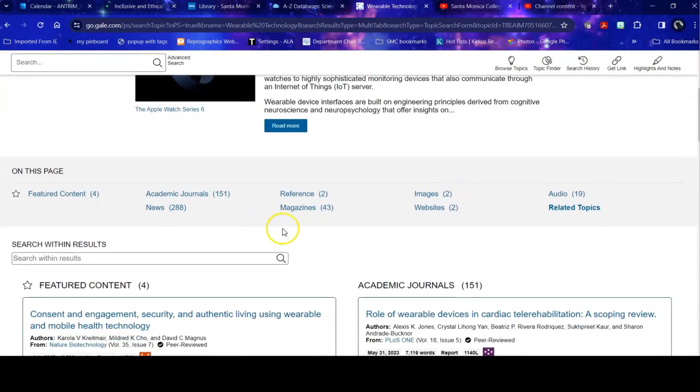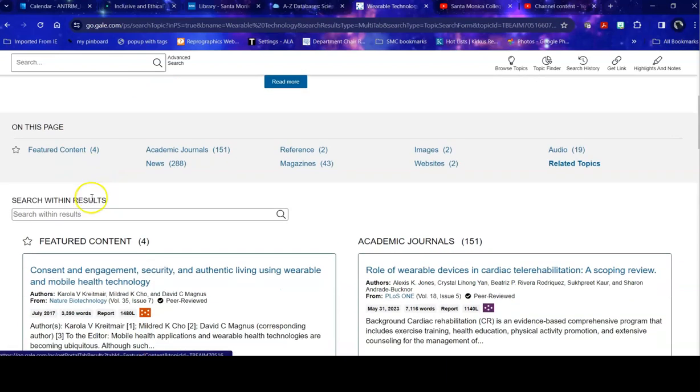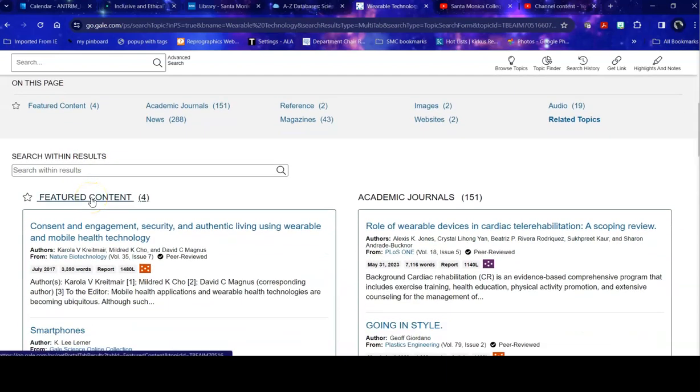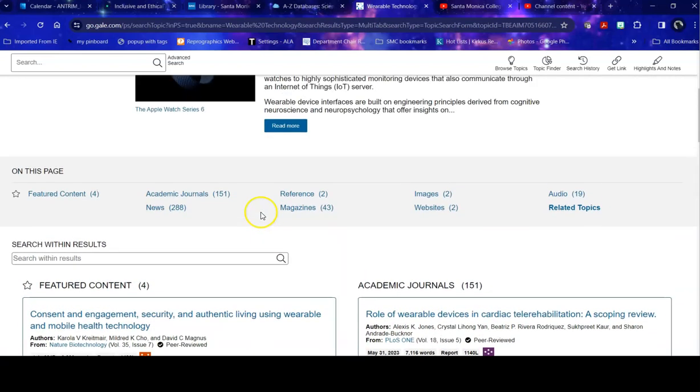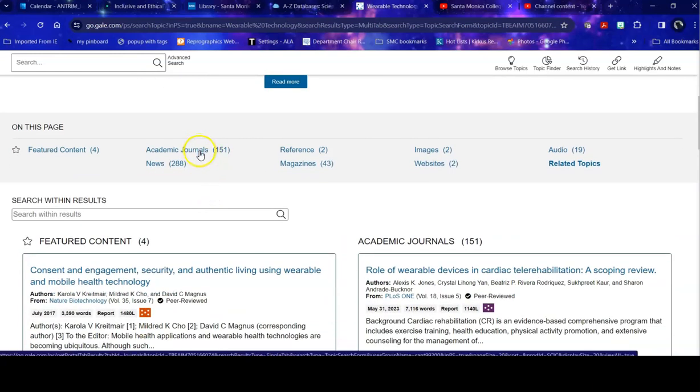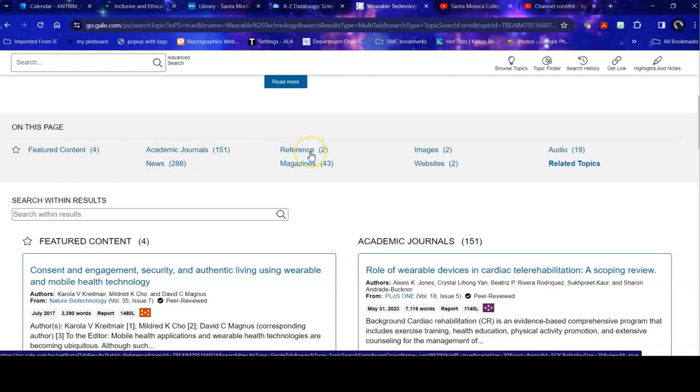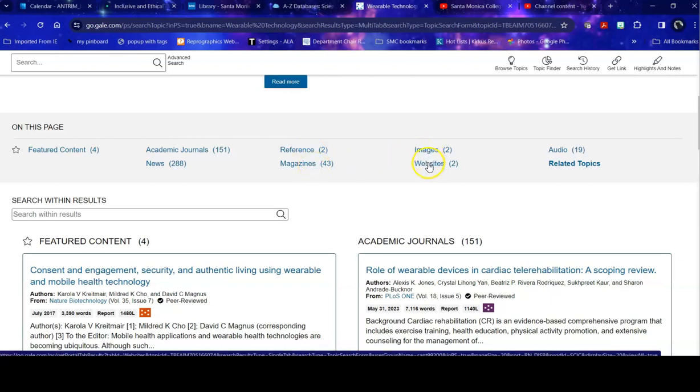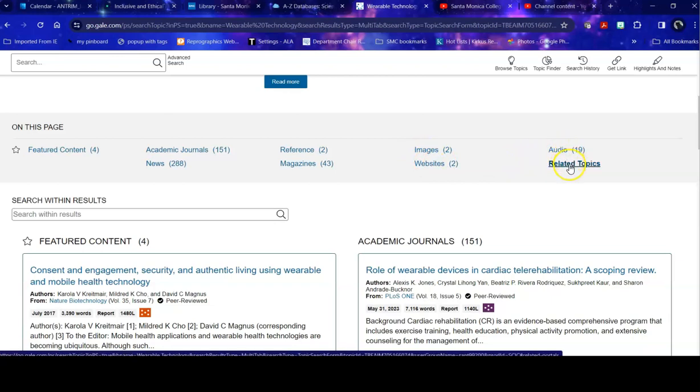And on this page, it gives me what's called feature content, which could be anything from a pro con argument to a specific article. It gives me scholarly journal articles, popular news articles, reference, which are things like dictionaries, encyclopedia entries, popular magazines, some images, some websites I can look at, some podcasts and other audio files, and related topics to it.